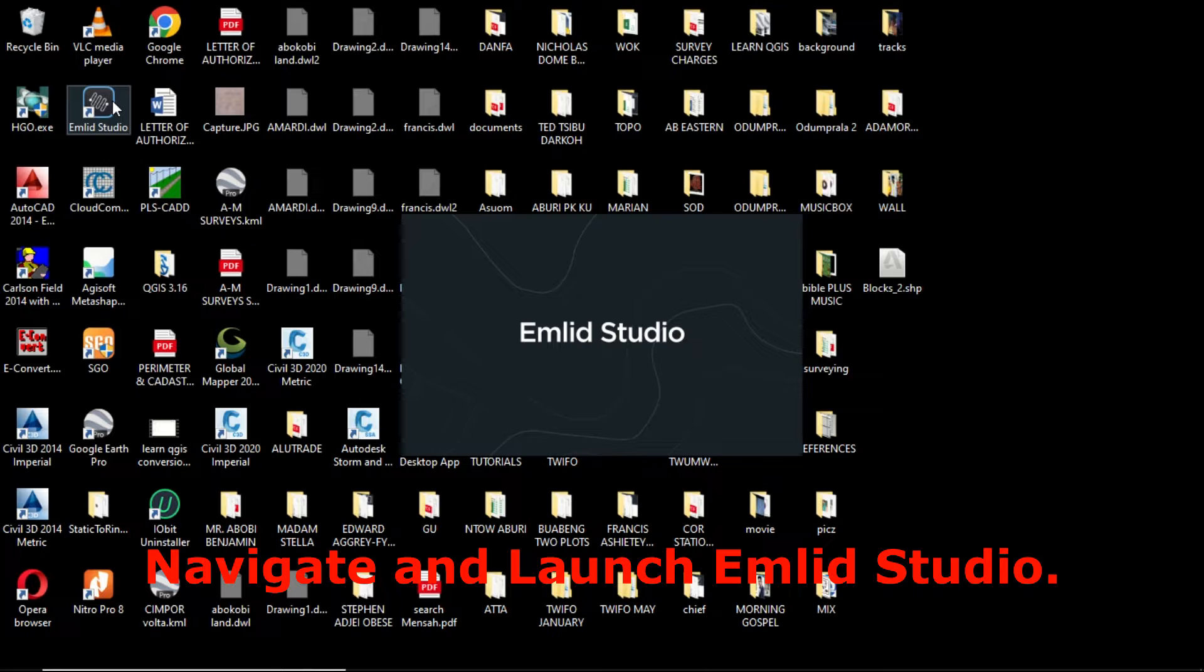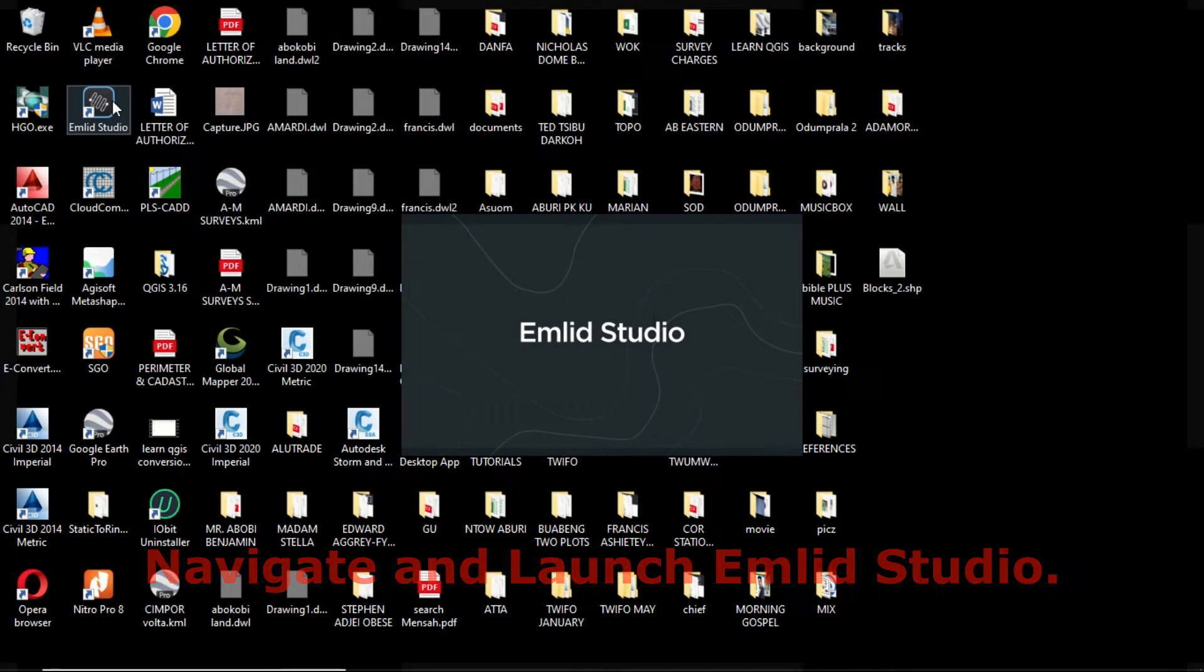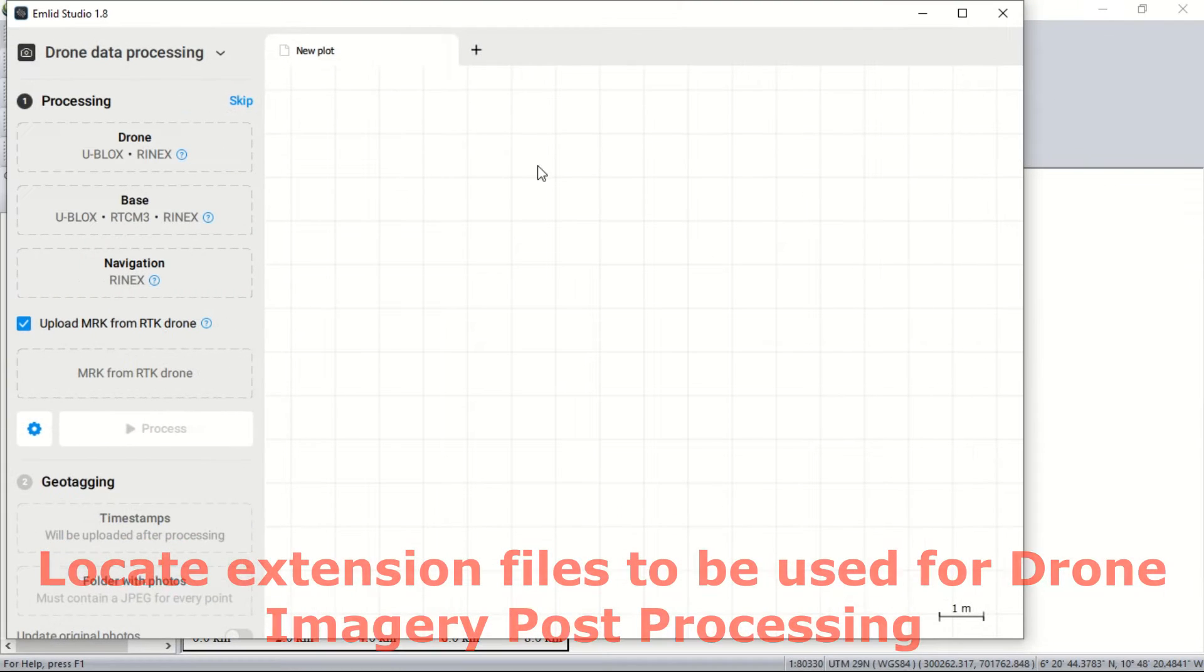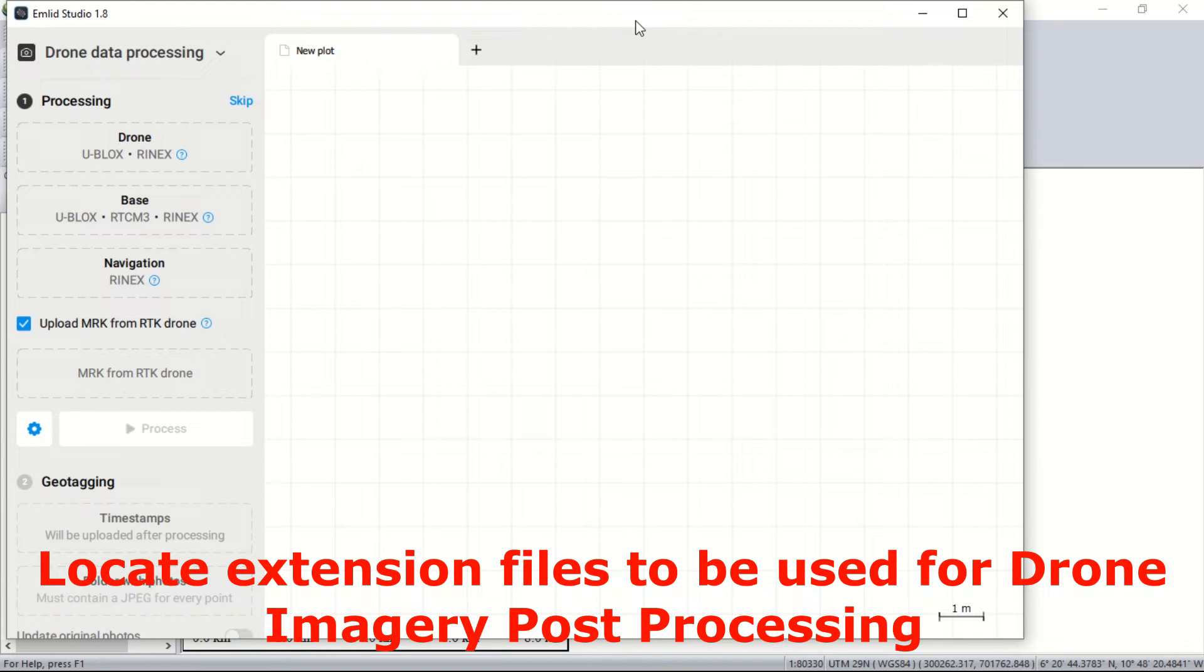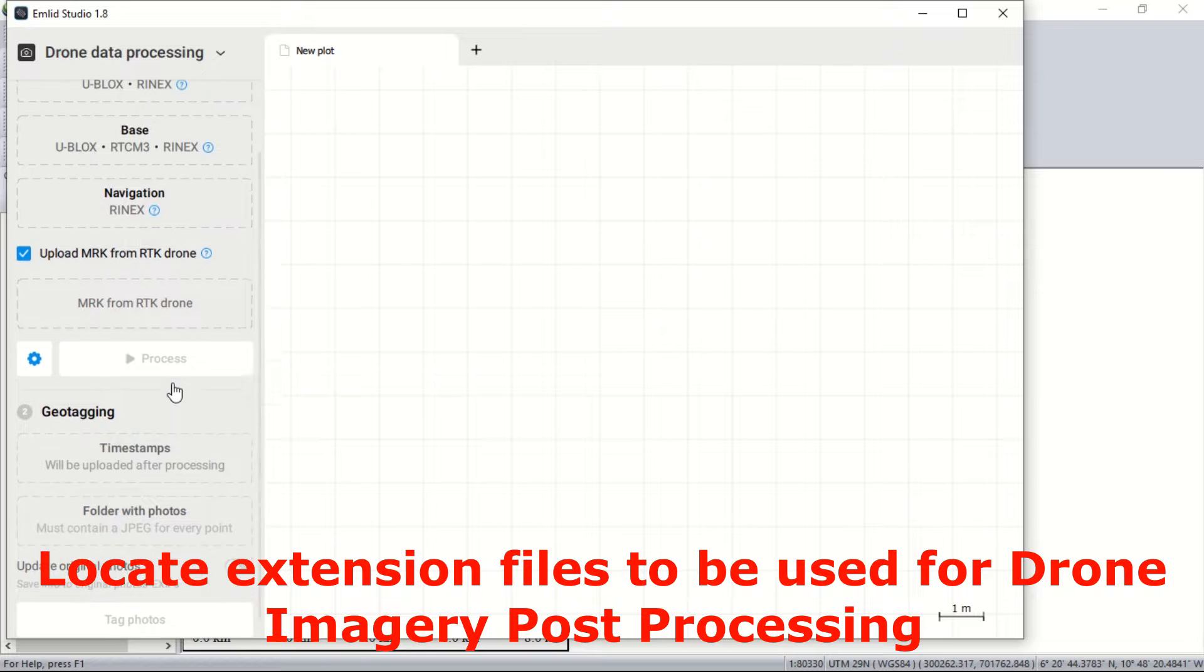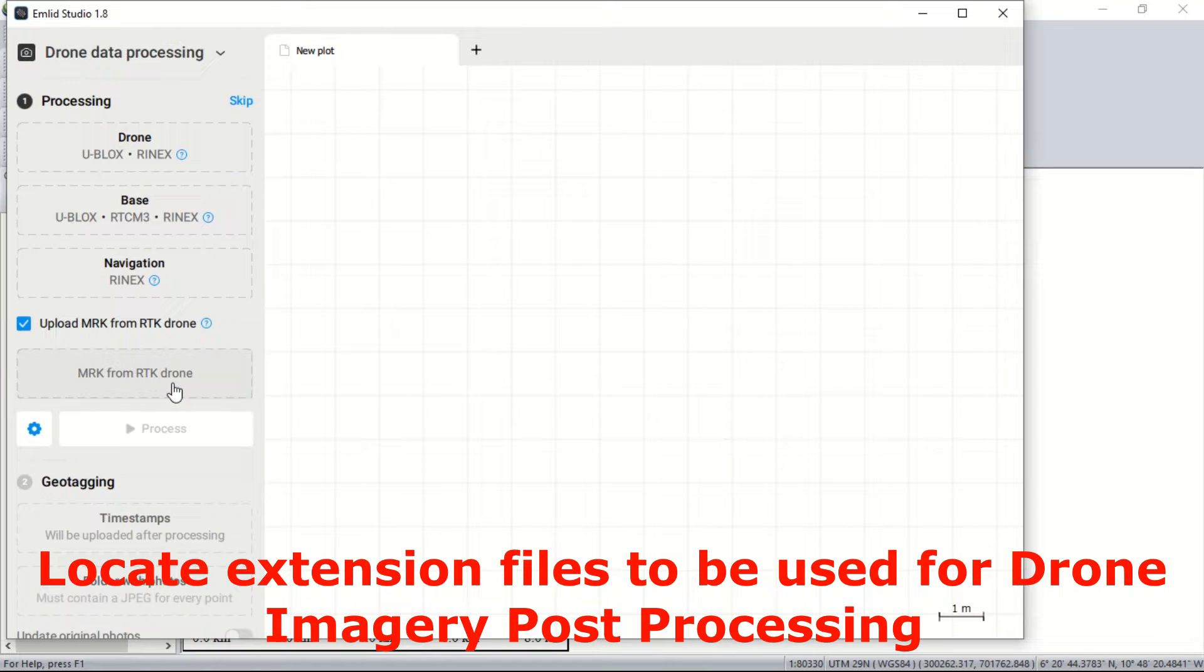To begin, you first navigate and launch your Emulate Studio software. Upon launching the software, the Emulate Studio interface is displayed. There are certain vital files that you need to be able to process the images.